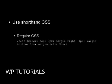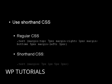Here is an example of some regular CSS. And here's an example of using shorthand CSS.